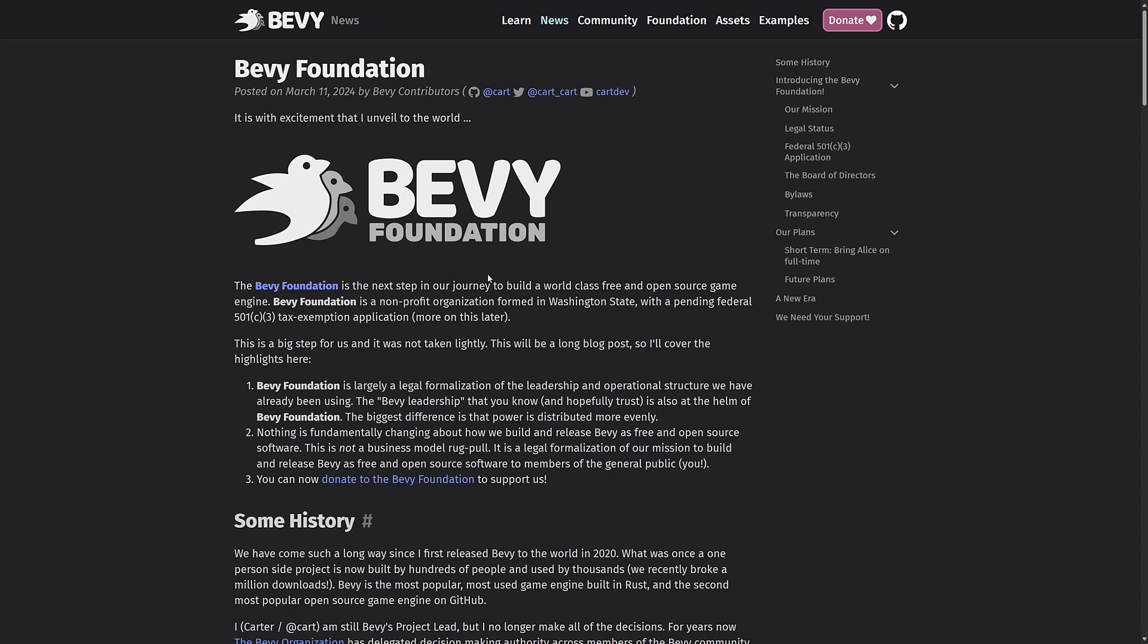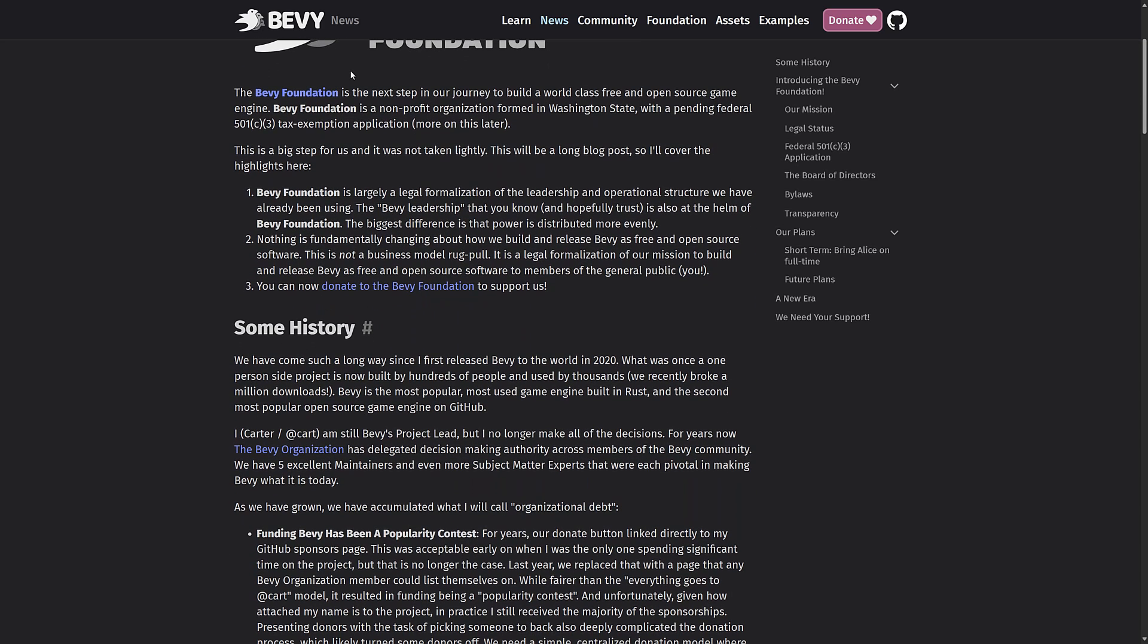So announced yesterday, the Bevy Foundation was formed and it's the next step in their journey to build a world-class free and open source game engine. Bevy is a nonprofit organization formed in Washington state with a pending federal 501c3 tax exempt application. The Bevy Foundation is largely a legal formalization of the leadership and operational structure we have been using. Nothing is fundamentally changing about how we build and release Bevy as a free and open source software. This is not a business model rug pull.